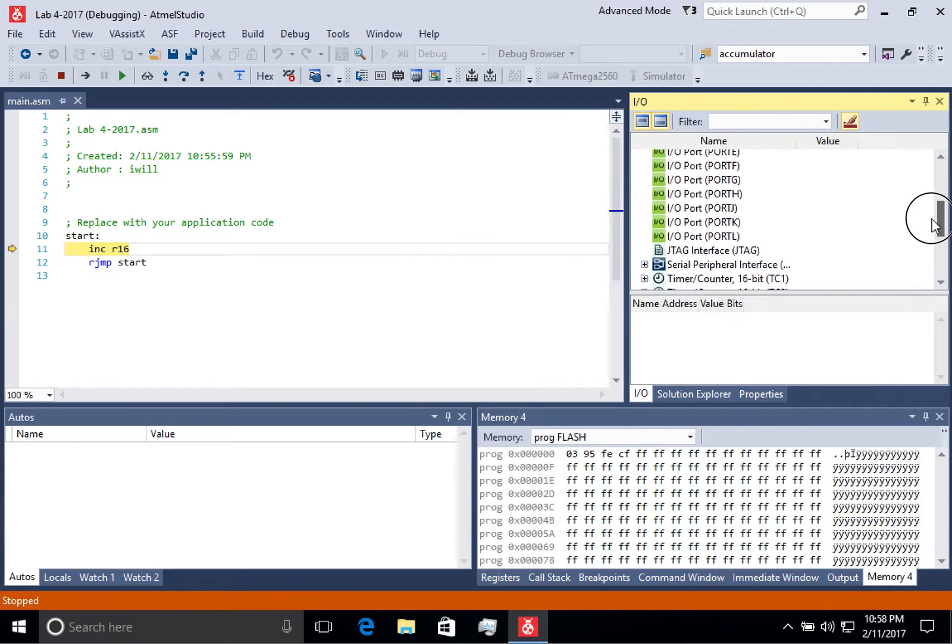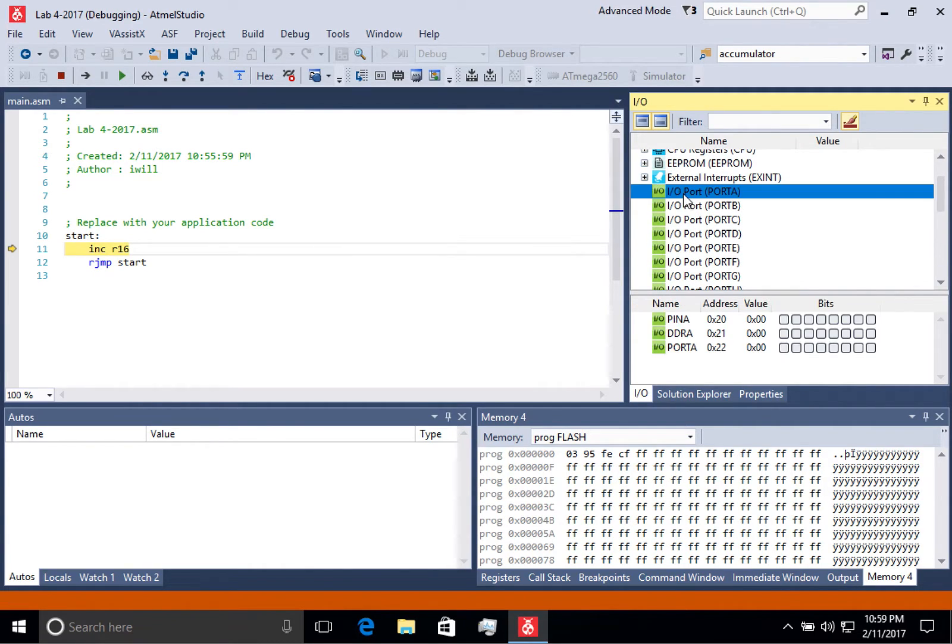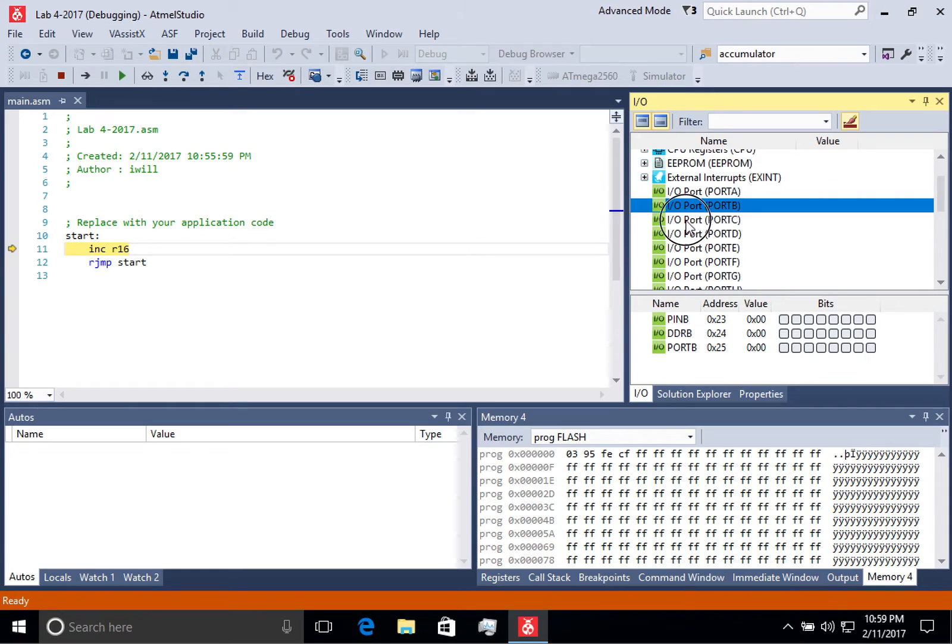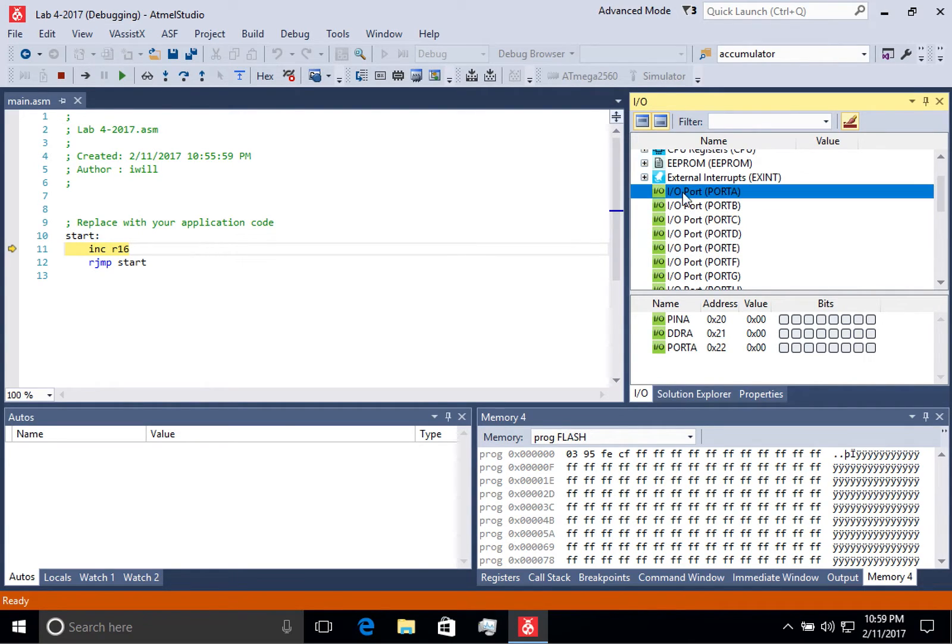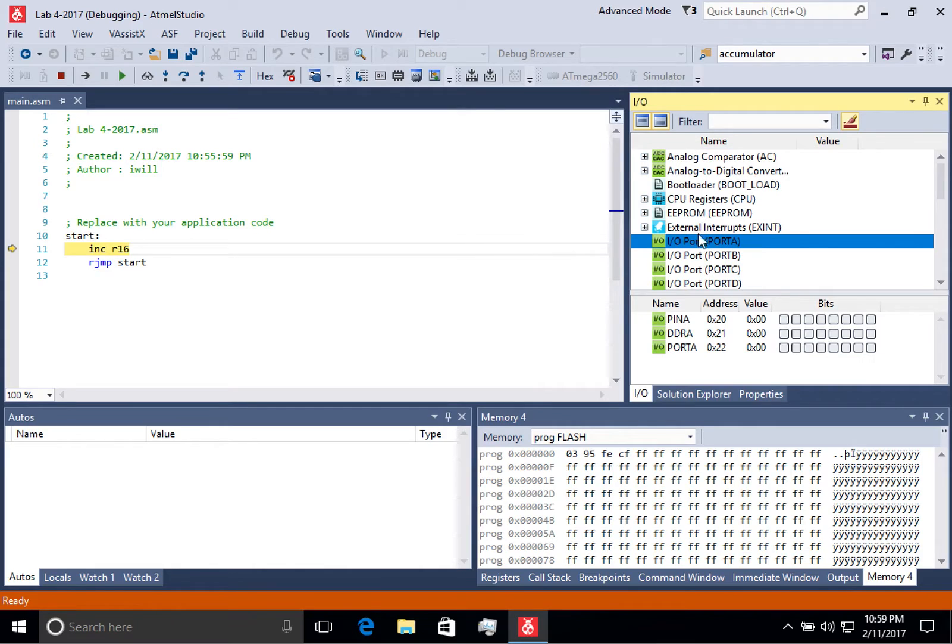I can look at the different I.O. ports and I can see their values, which we'll talk more about what the different I.O. ports mean. But this is a good place to see that your command is modifying the microcontroller memories the way that you expect them to.